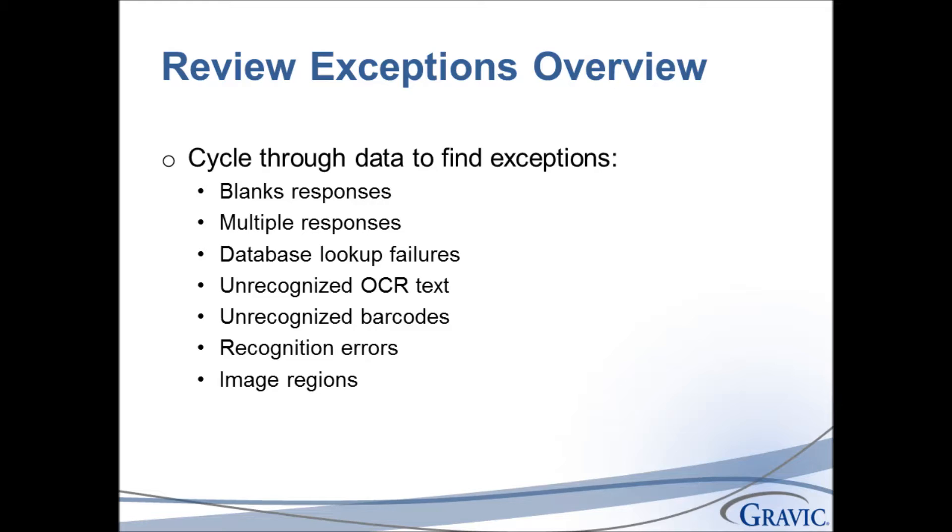The Review Exceptions feature allows you to cycle through the data to fix these issues. You can fix blanks, multiples, database lookup failures, unrecognized OCR text, unrecognized barcodes, recognition errors, as well as image regions where you might want to enter comments that were on your form.